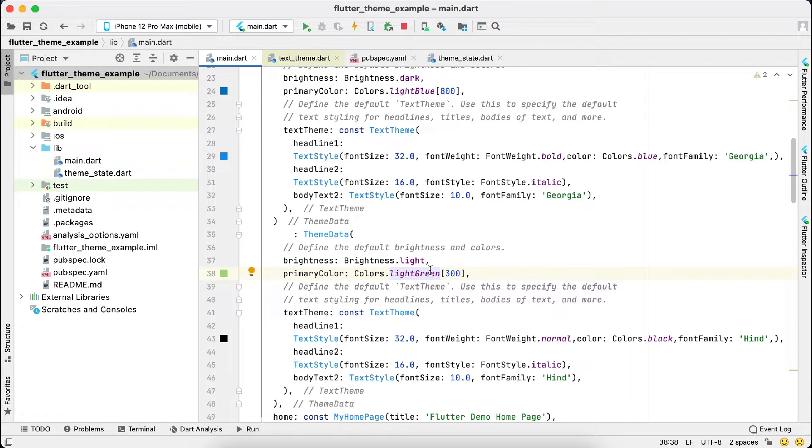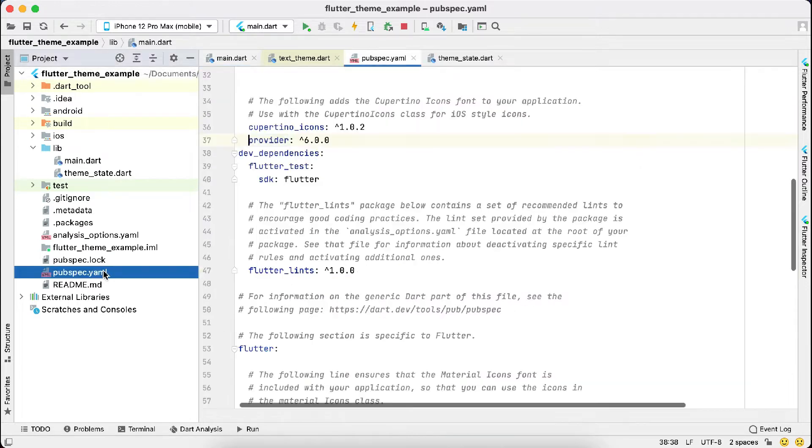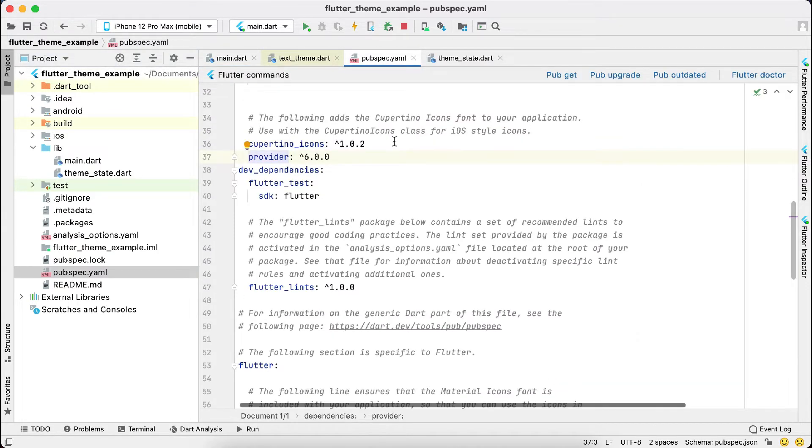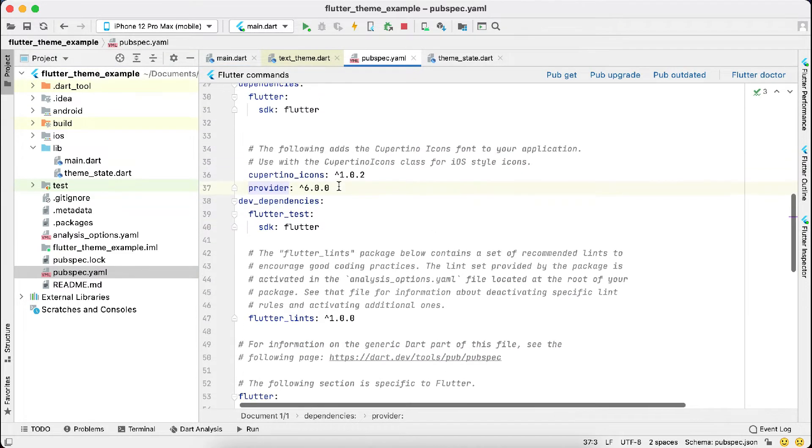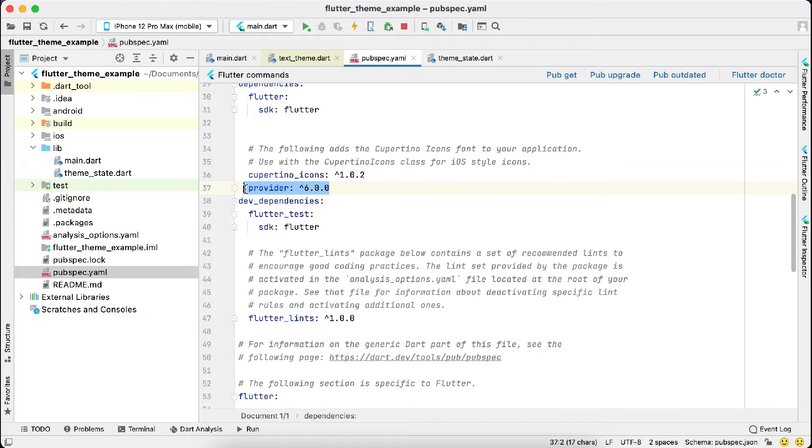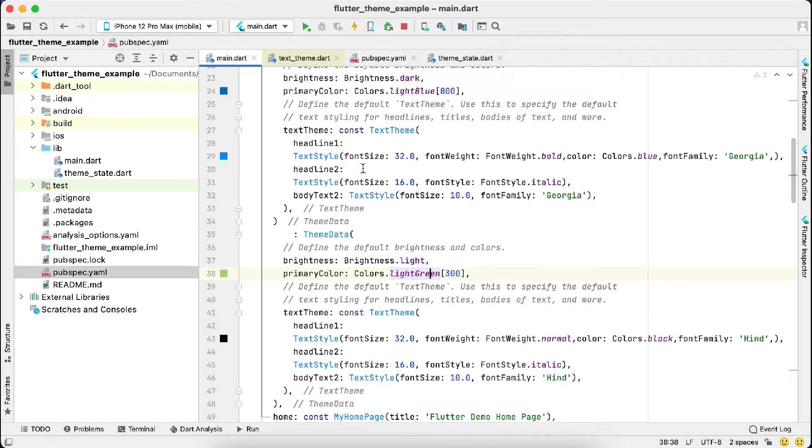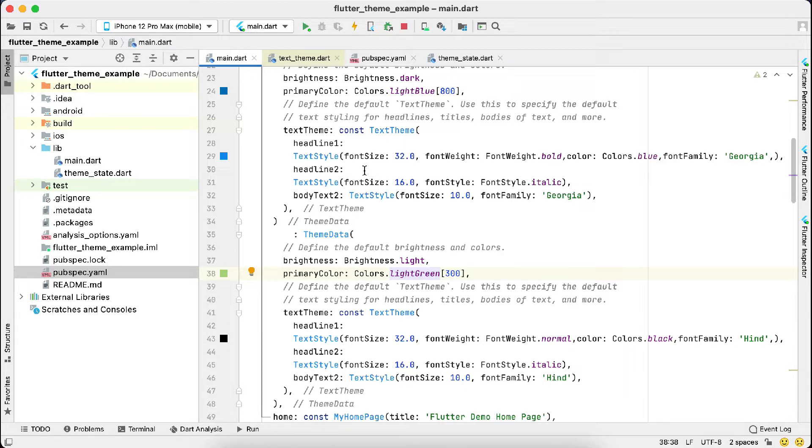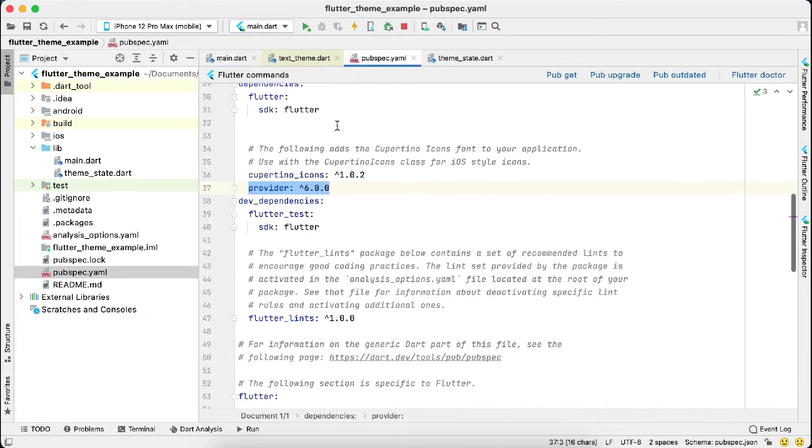We'll have to implement the provider first. To add the provider, please go to the YML file and add this line, which is the provider. As you know, provider is a state management library, so we will use it to implement the dark theme and light theme. When the user changes the theme, it will change all the text widgets and other widgets automatically right away. Our first step is to add the provider here.